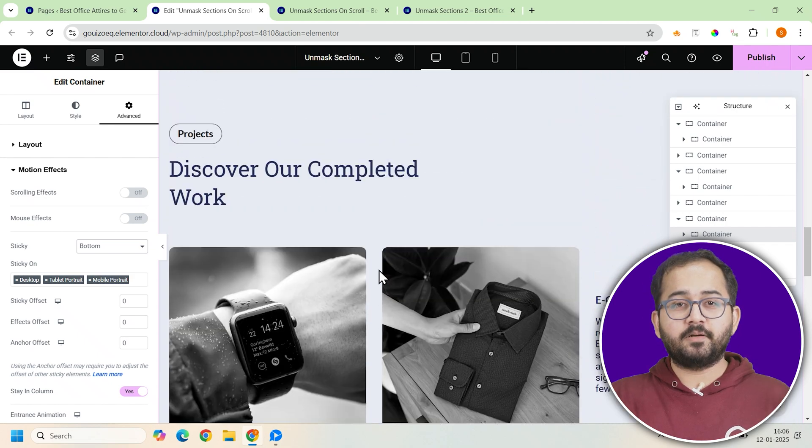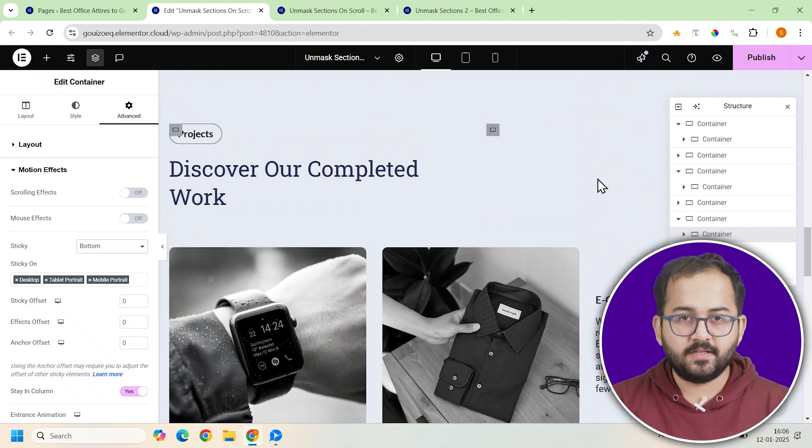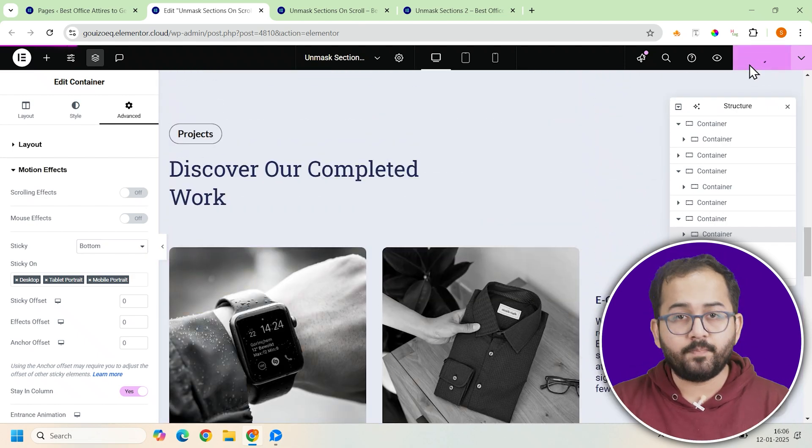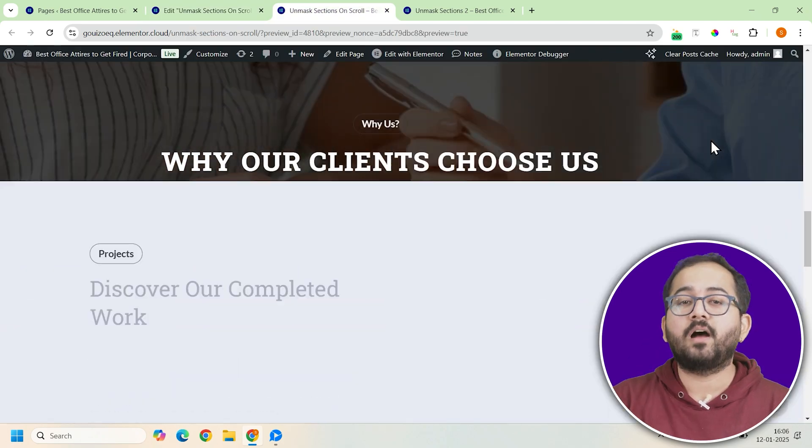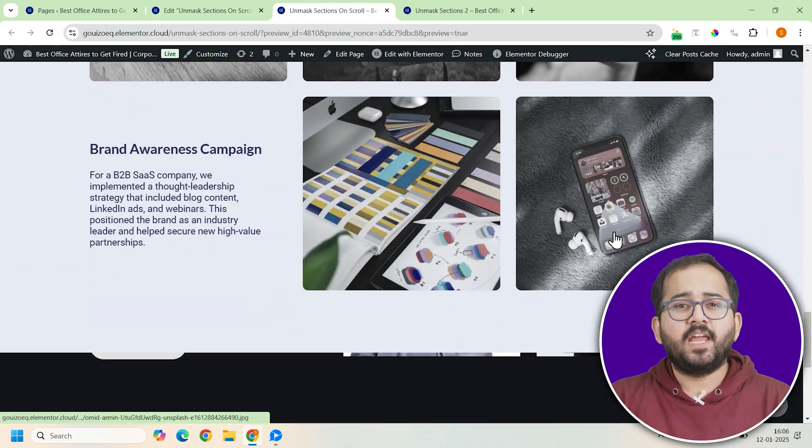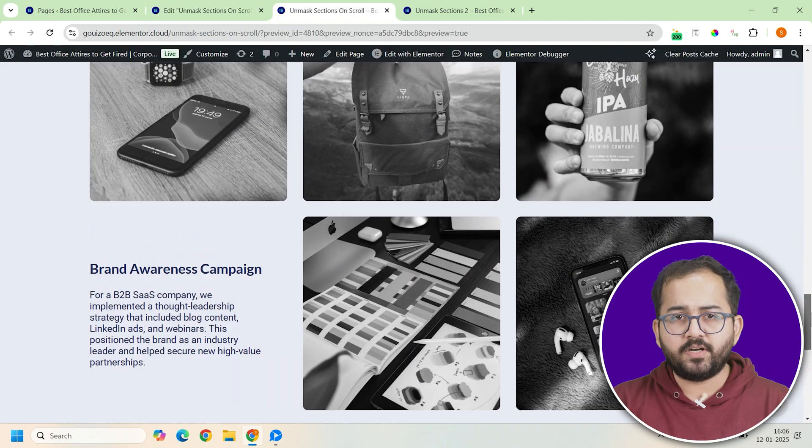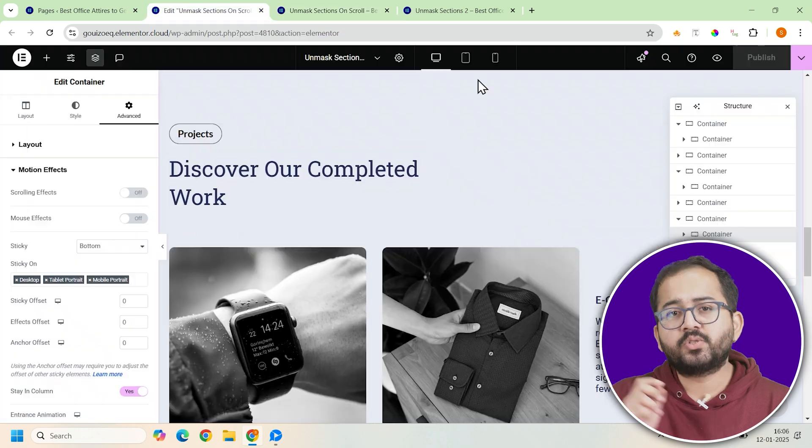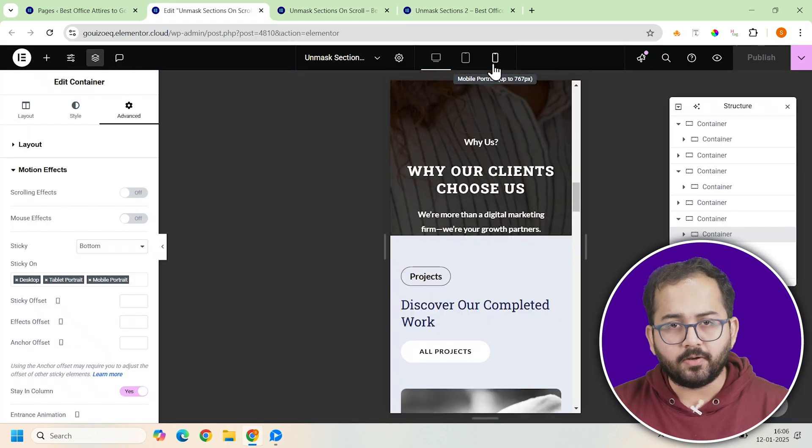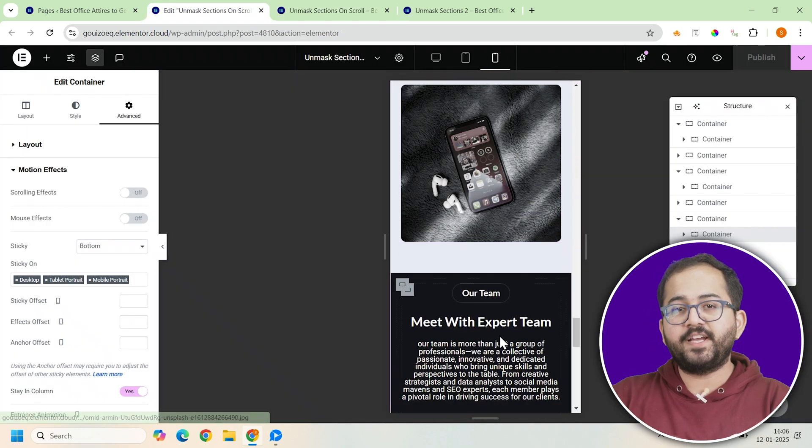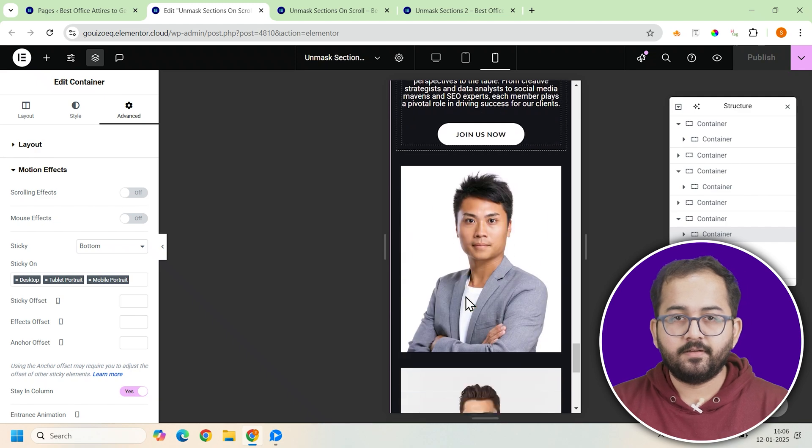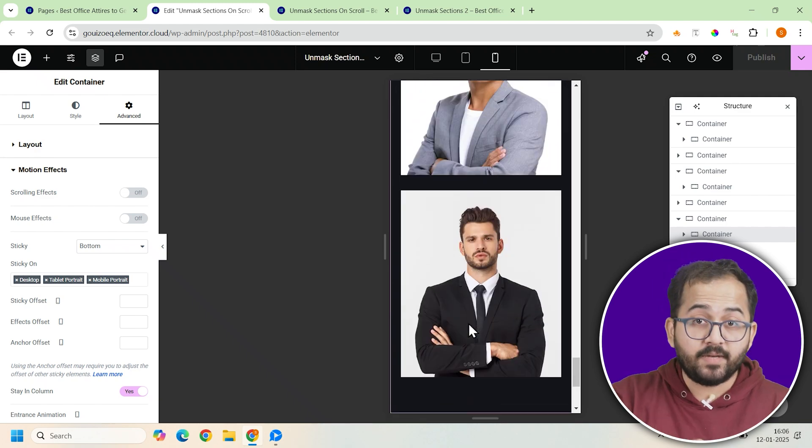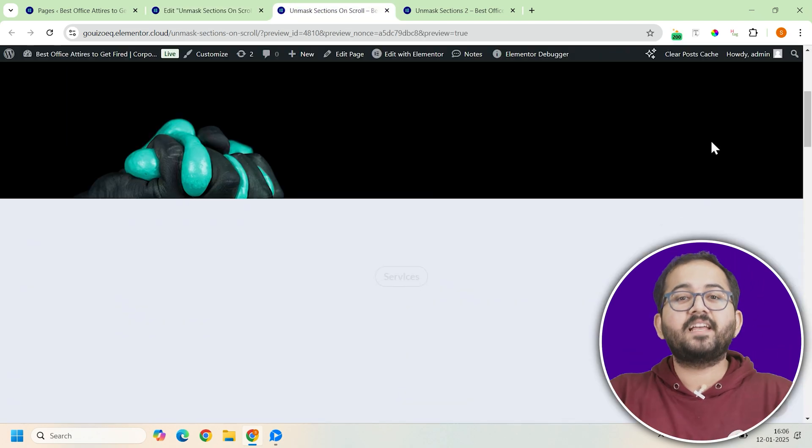Now that everything is set up, it's time for final adjustments. First click update on your page and preview it to see how the unmasking effect looks. If it's not working as expected on smaller devices, switch to responsive mode in Elementor and adjust the vh values for each container. This will ensure the design works seamlessly on all screen sizes, including mobile.